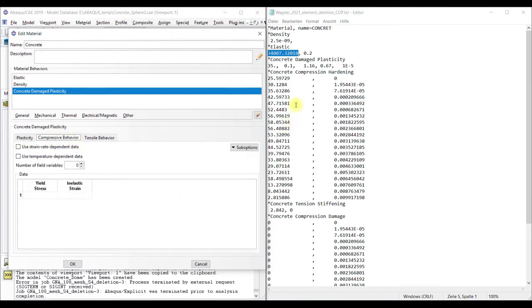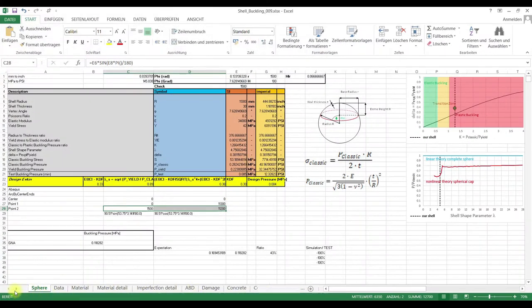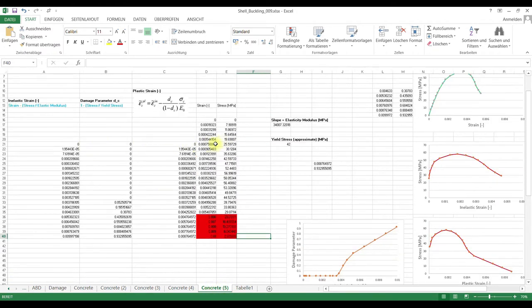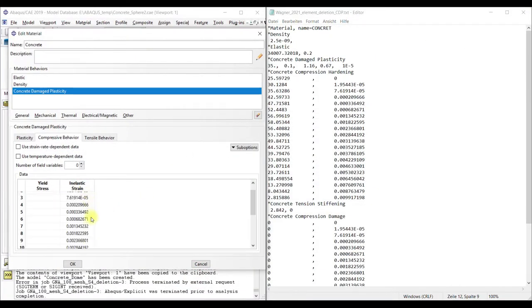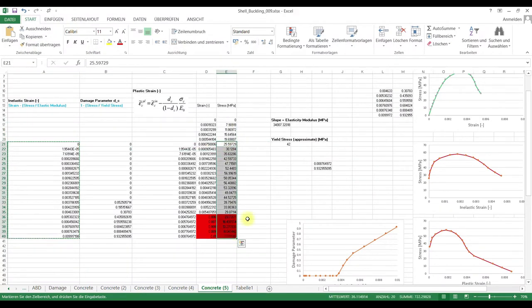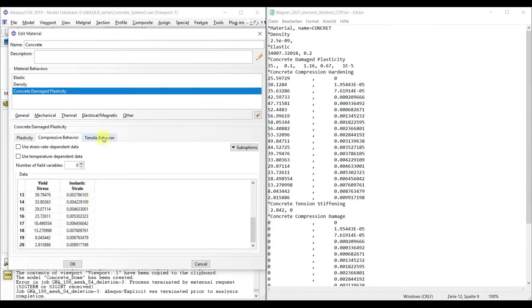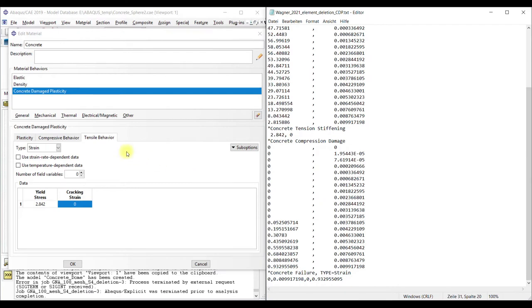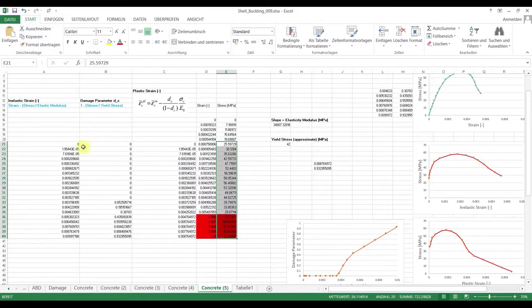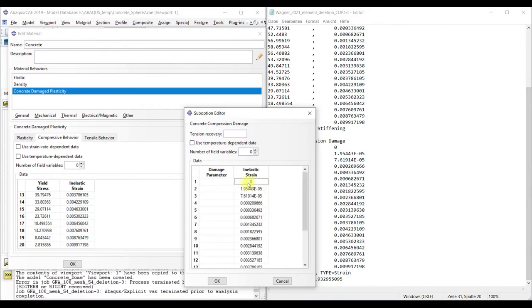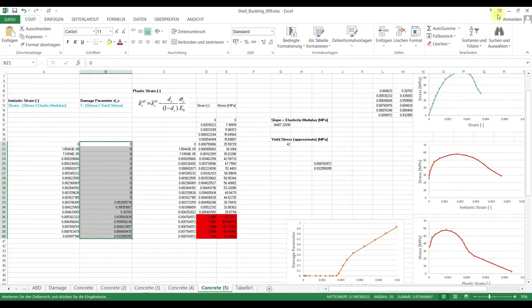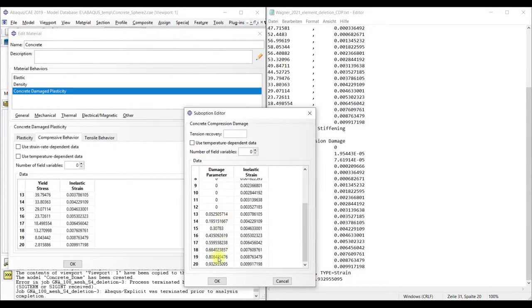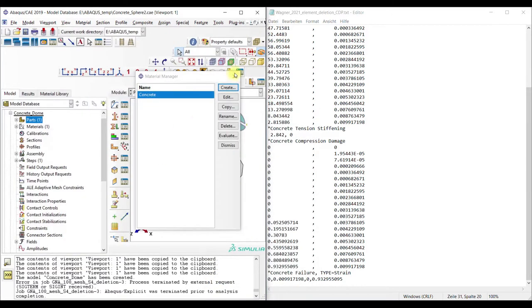Then compression, this is inelastic strain. Tensile here, we have no data so we assume this. And then concrete compression damage. Now we have everything set up.